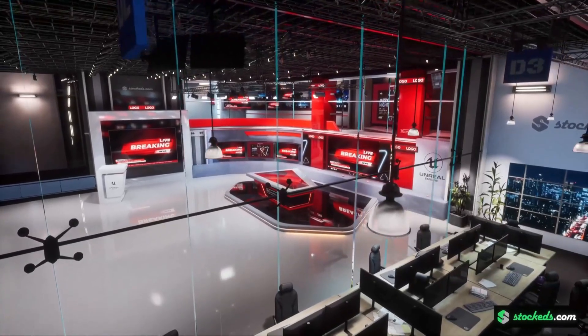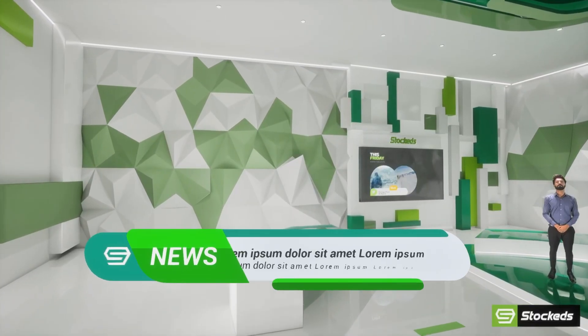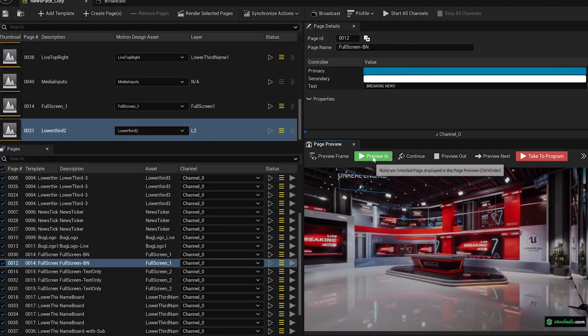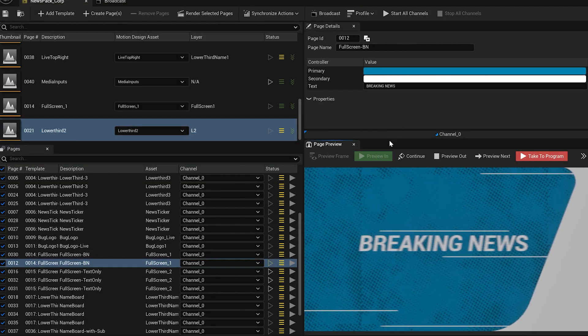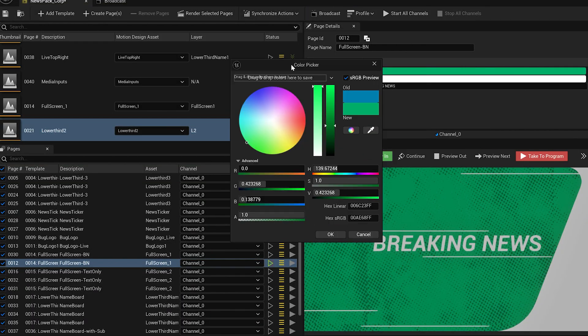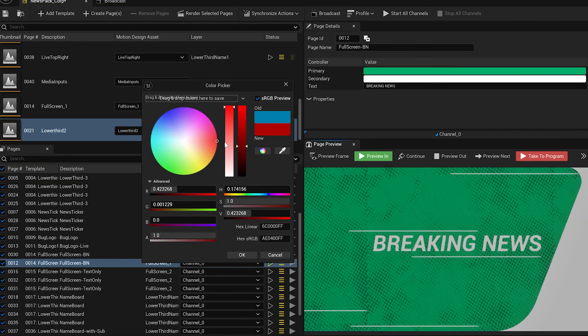Hey everyone, welcome back to the channel. Today I'm super excited to show you something we've been working on at Stottids, our brand new motion design pack for Unreal Engine.